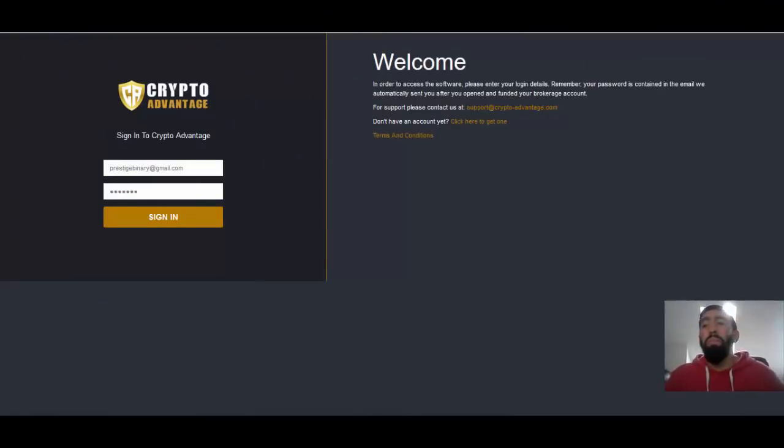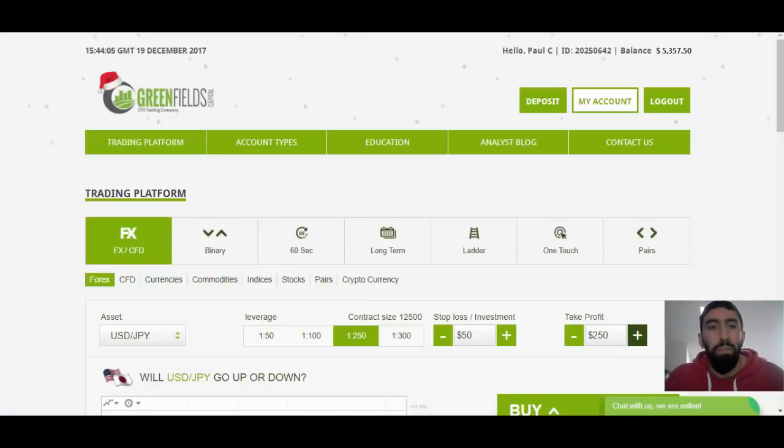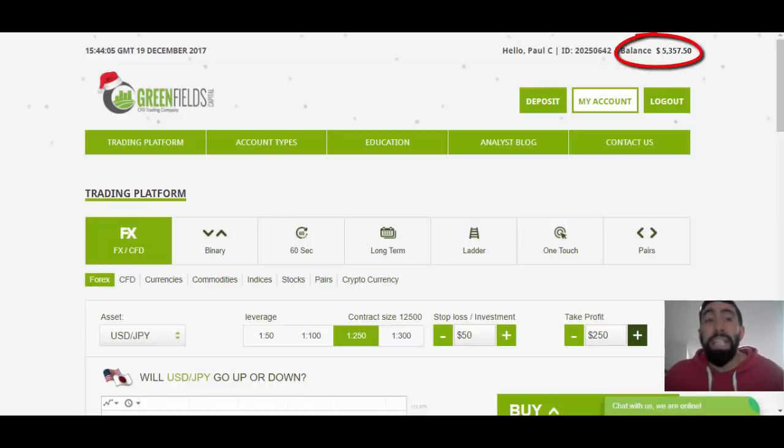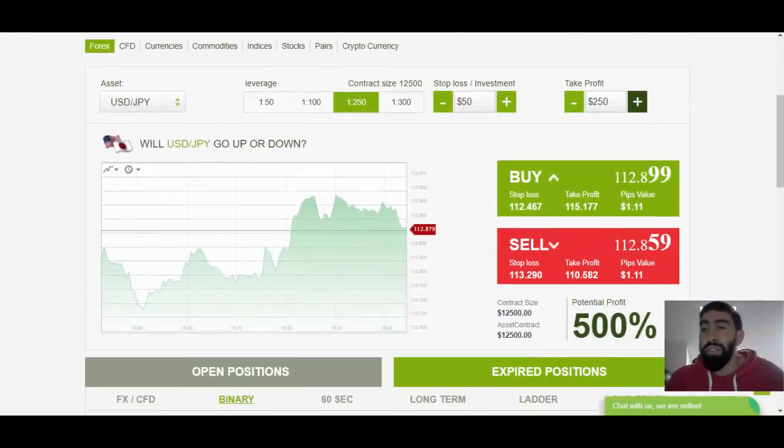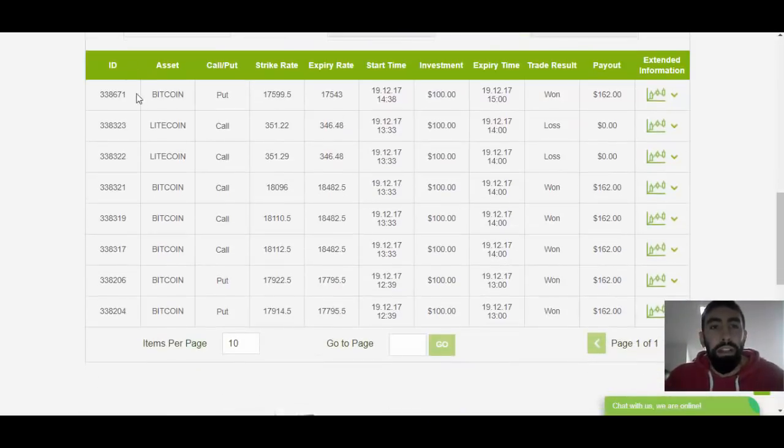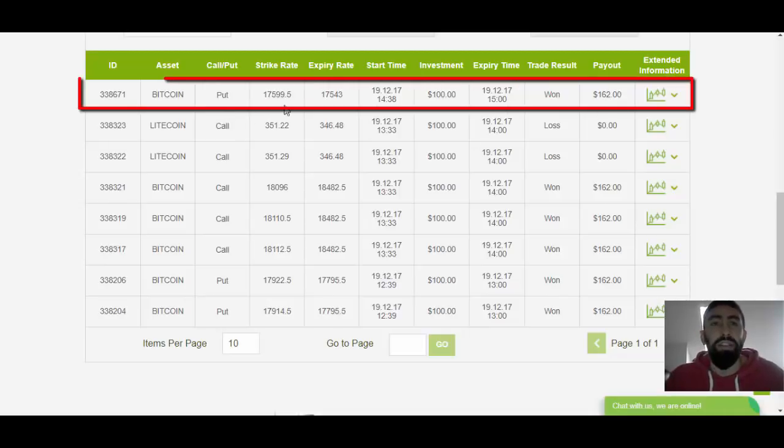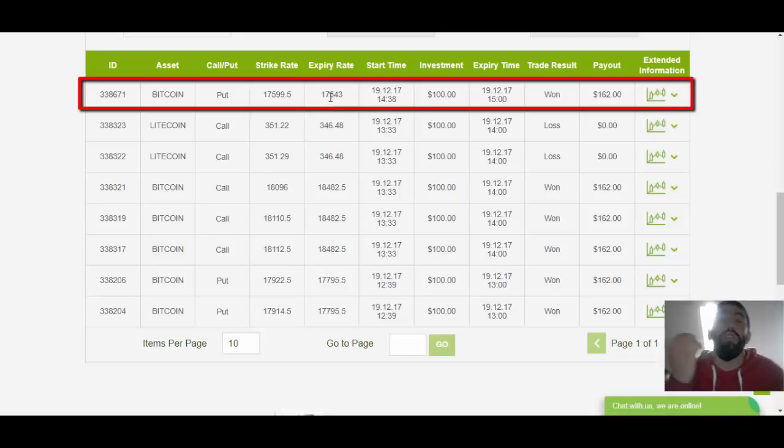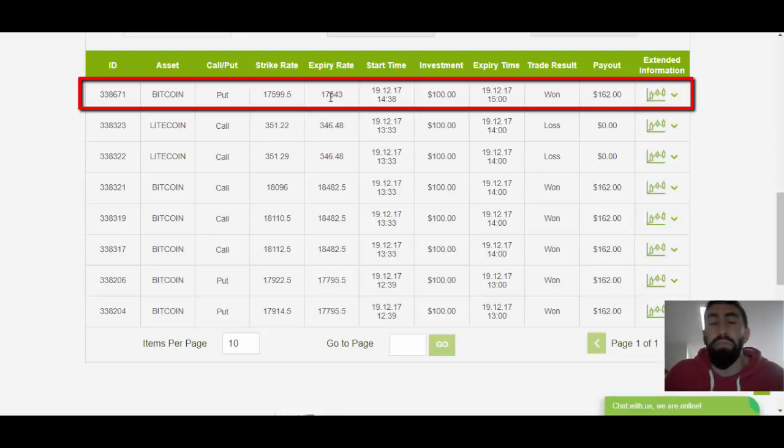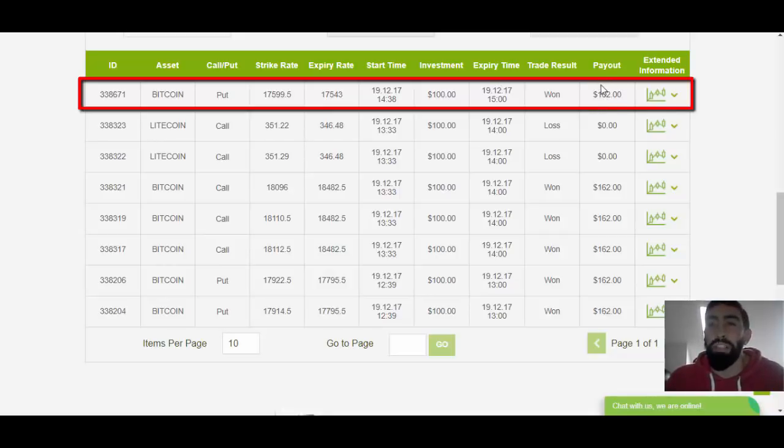Alright we are back, the time is up so we can log back into our CryptoAdvantage account and our broker and let's review the results of that trade. So let's go to our Greenfields Capital Broker. As you can see from our account balance we have an increase by $62 which indicates that that Bitcoin trade was successful. So let's scroll down below and let's review the overall details and results. So here we have our total trades including the last Bitcoin trade which we had just entered for a put position entering at $17,599 and closing at $17,543. So CryptoAdvantage was correct yet again in the prediction that the price of Bitcoin was going to drop temporarily and as a result we do have a winning trade and a profitable payout of $62 from that trade.